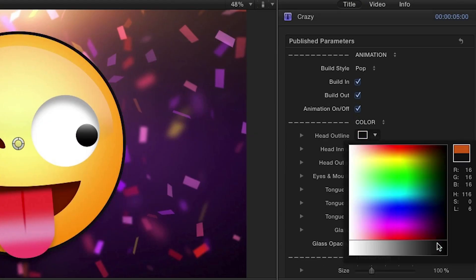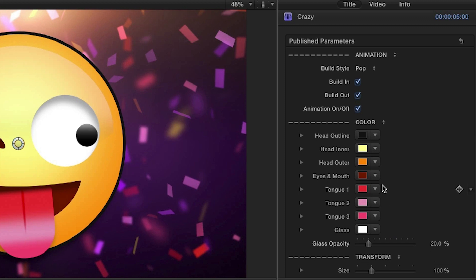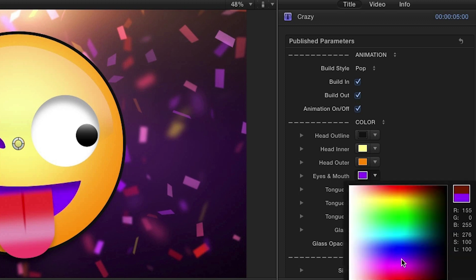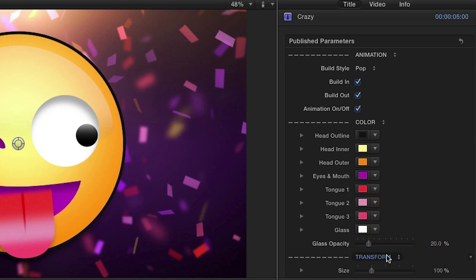Next, customize the colors to fit your needs. The Glass Opacity slider intensifies the glassy sheen effect.